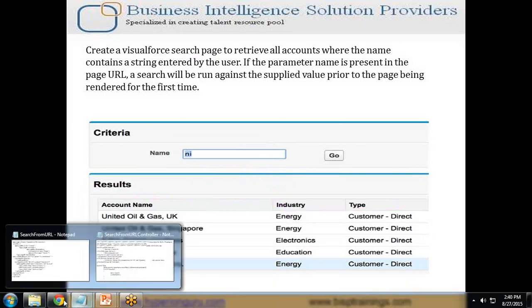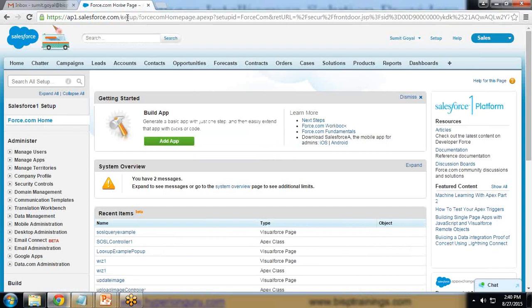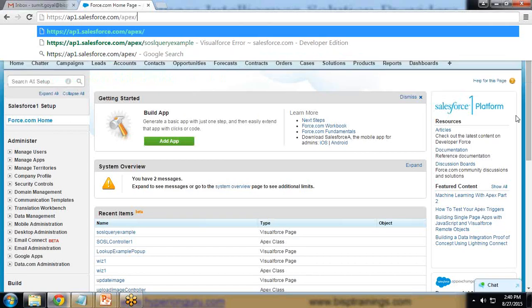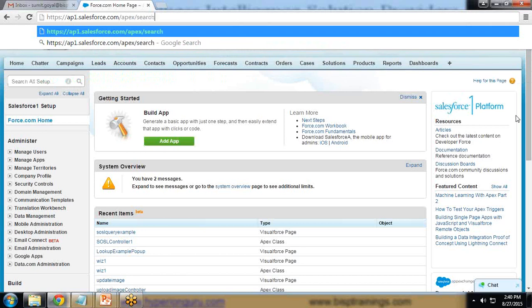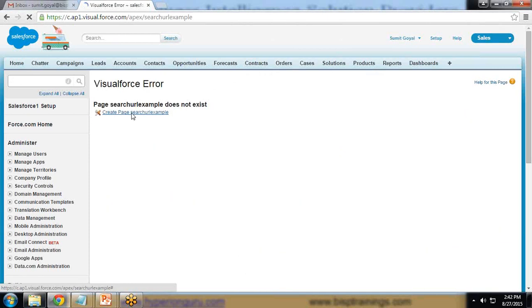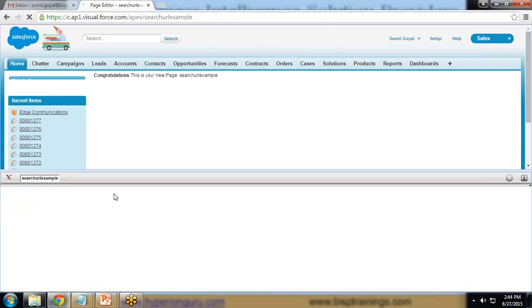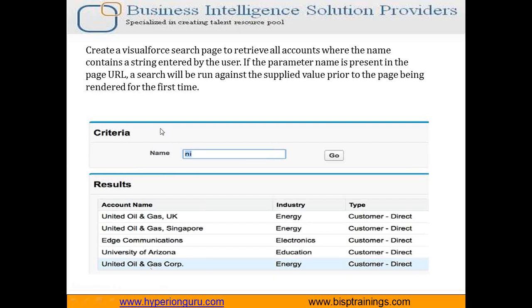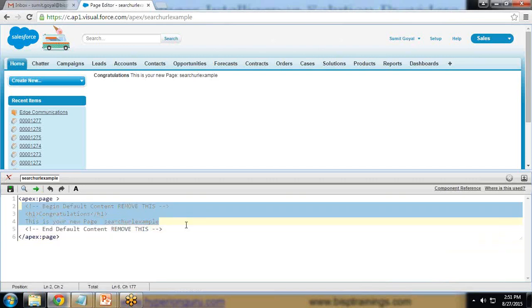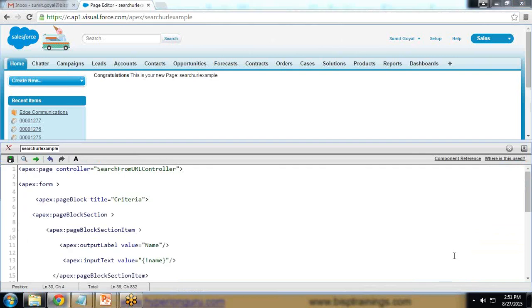Let's create the Visualforce page first. I'll navigate to Apex and create a new page named 'SearchURLExample'. I click the link to create the Visualforce page and it gets created. Now I'm going to design the Visualforce page which will contain one input field and one button, representing the search criteria.